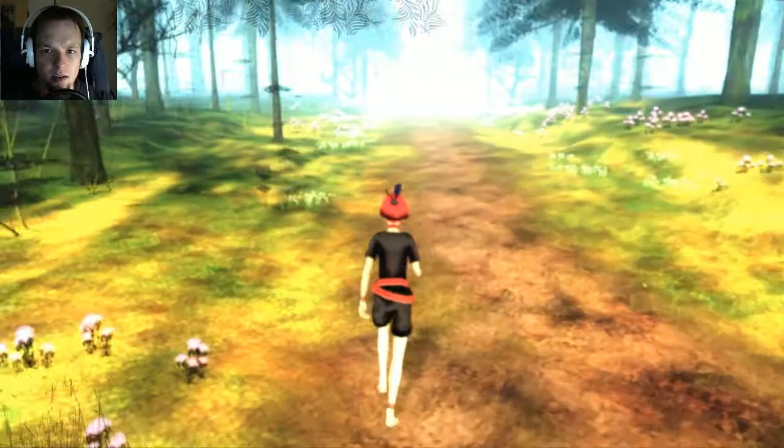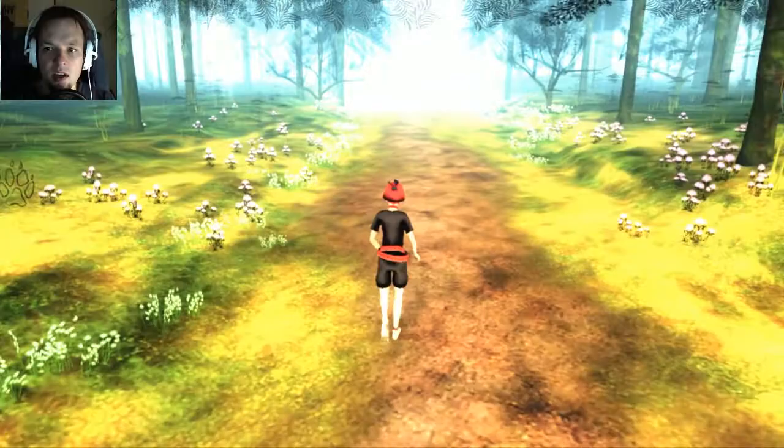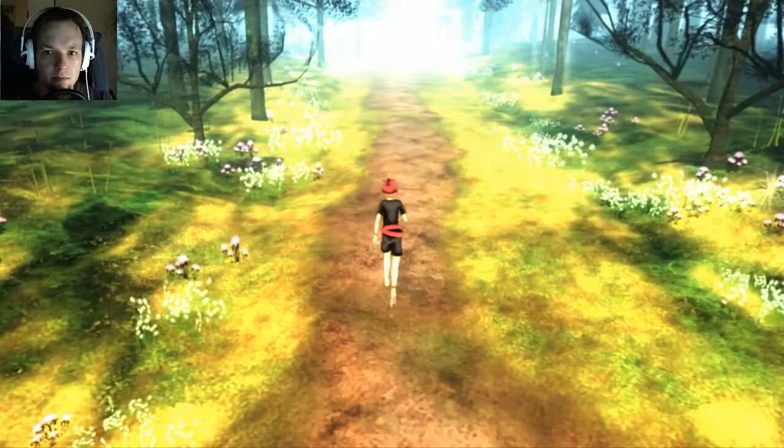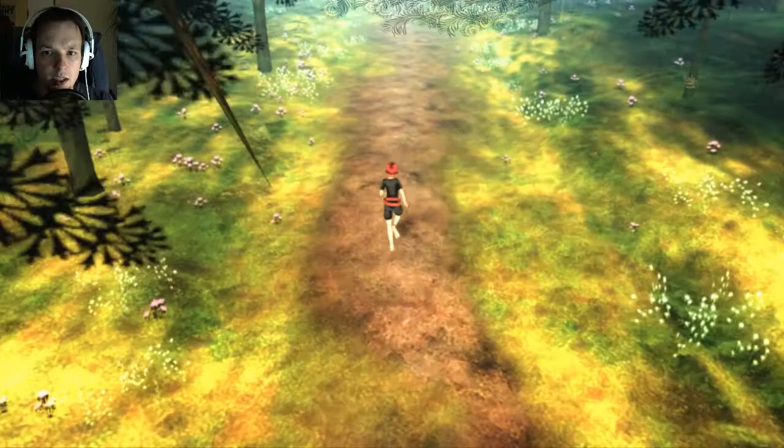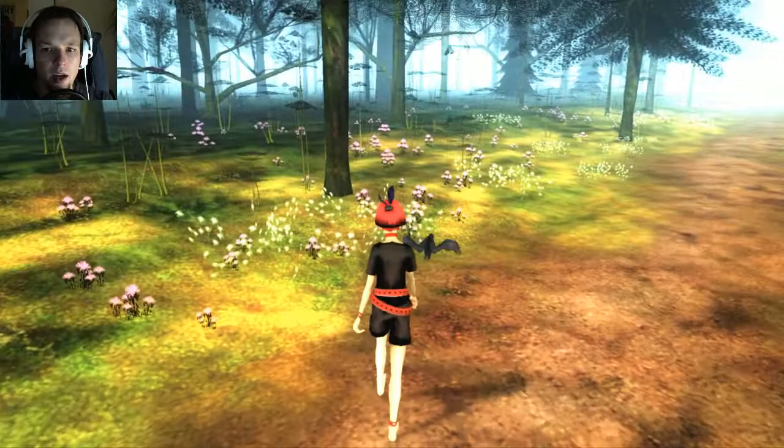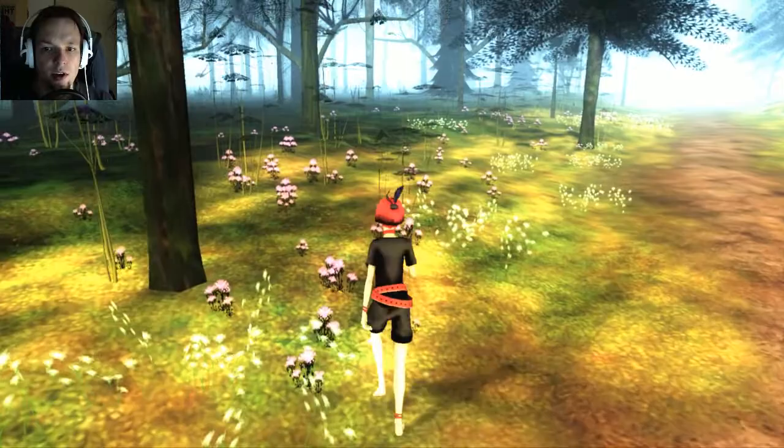What's the worst that could happen? The longer I move, the higher the camera goes. Hello, bird! Can you tell me where grandmother's house is? Screw you, bird. I have to stay on the path — I wonder what happens when I don't. It looks scarier on the other side of the path.